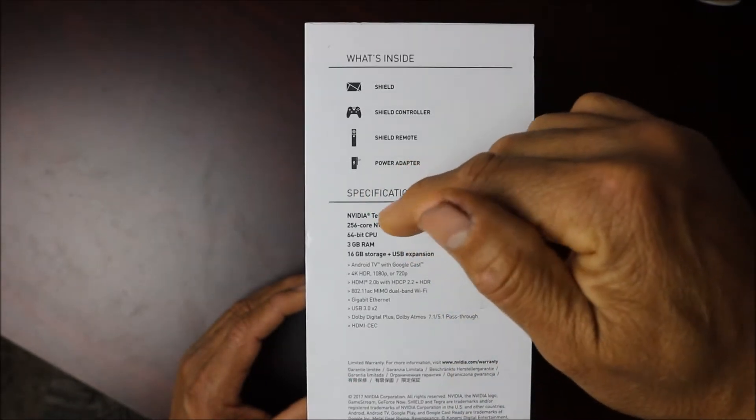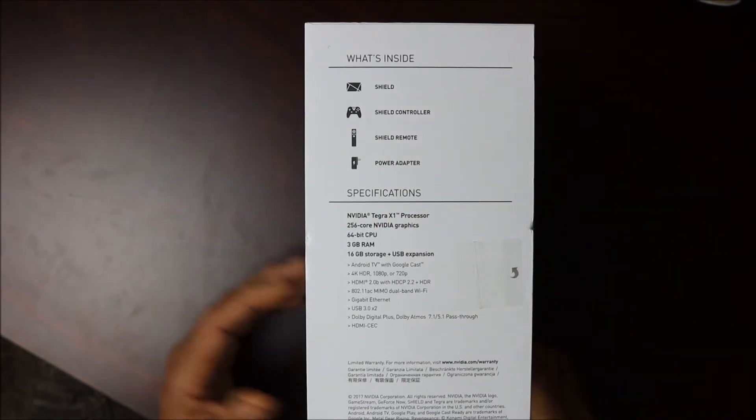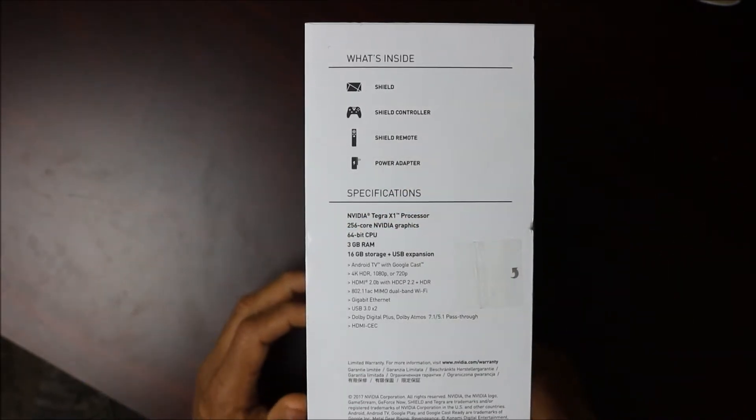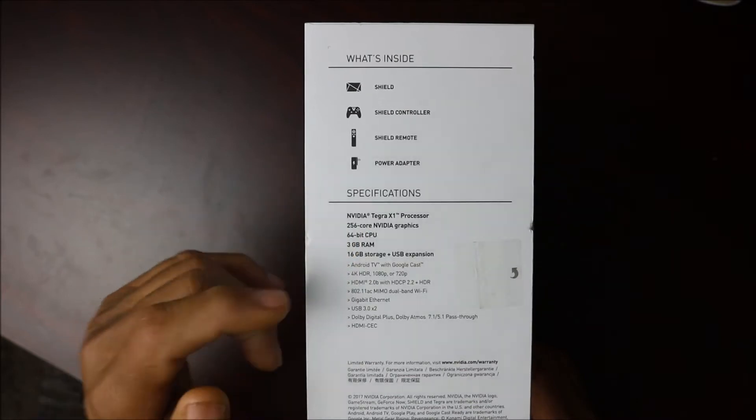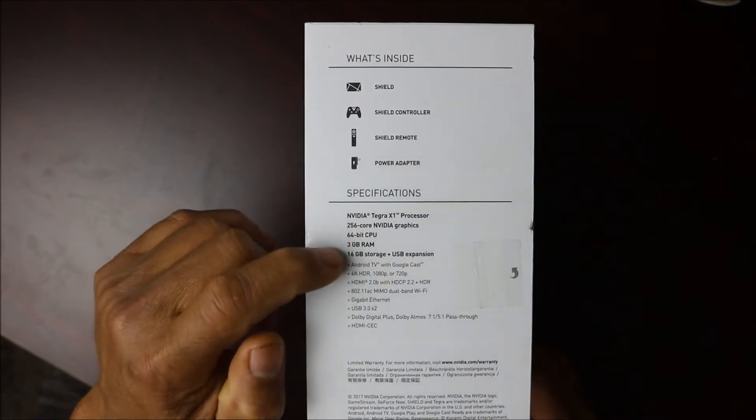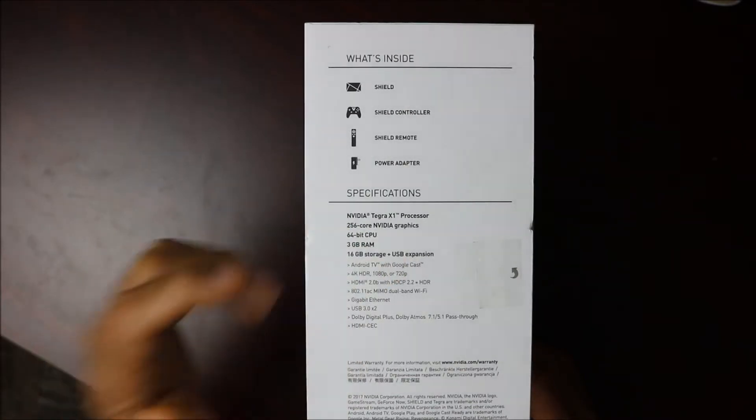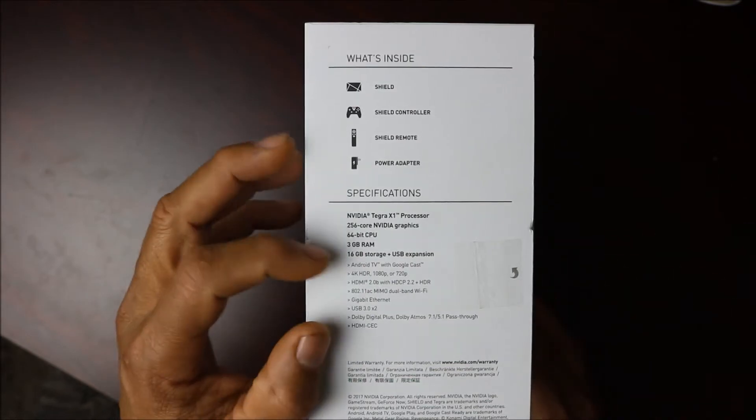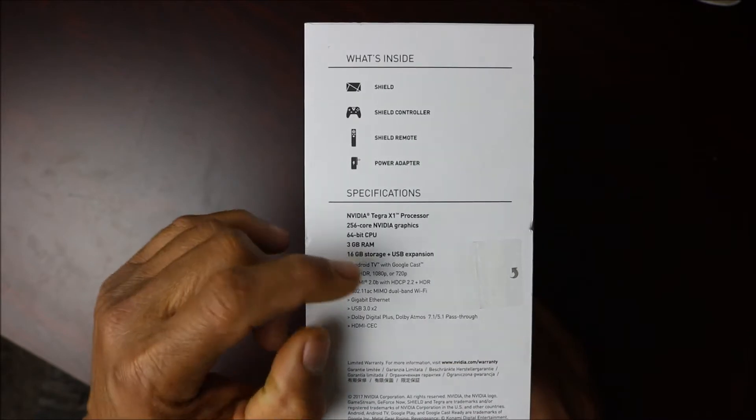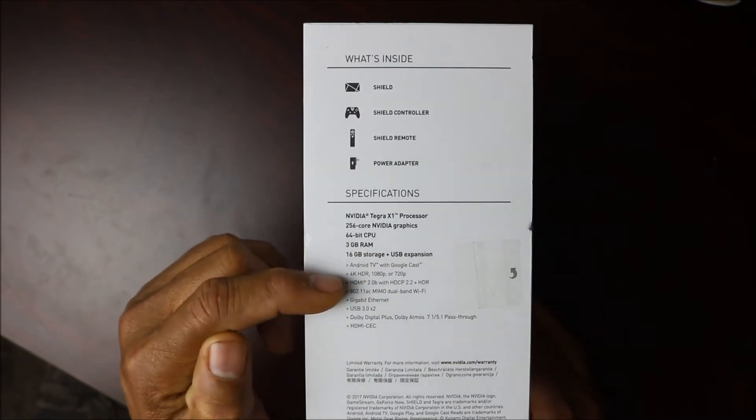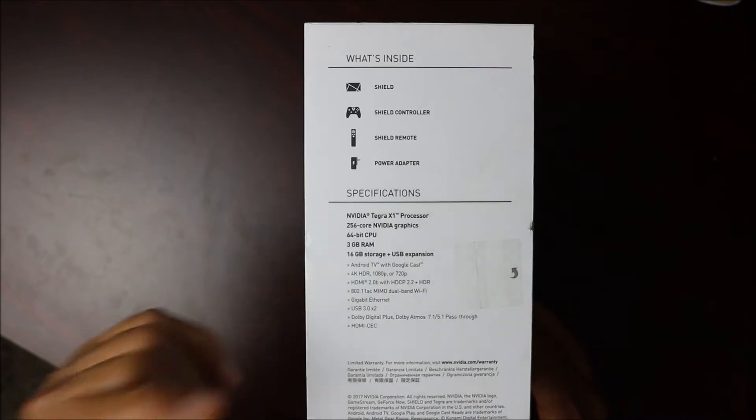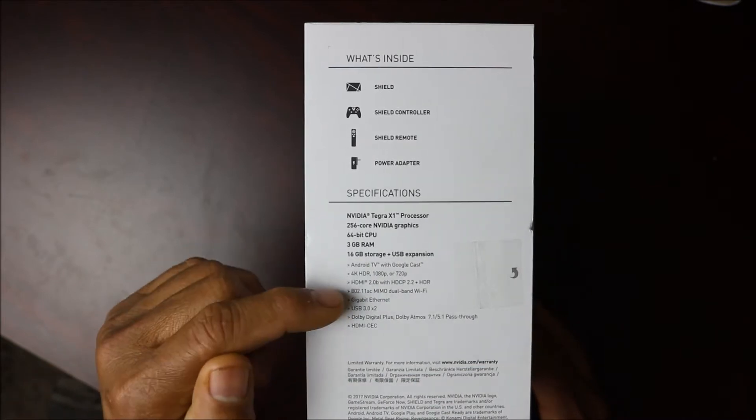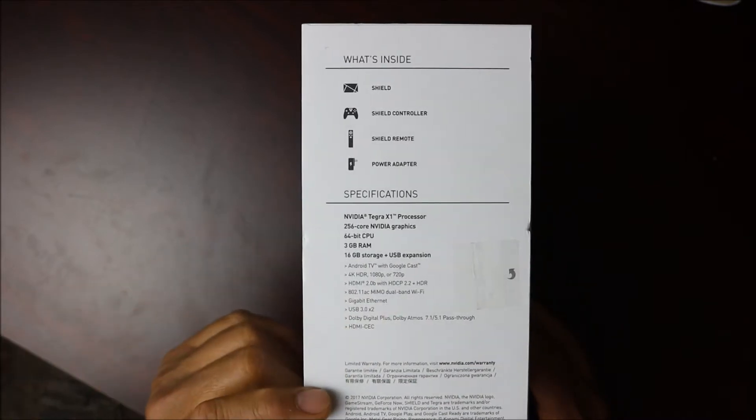You're going to have the Tegra X1 processor, 256 core graphics, 64-bit CPU, 3 gigabytes of RAM, 16 gigs of storage plus USB expansion so you can plug a USB in there and expand that baby. Android TV with Google Cast, 4K HDR, 1080p or 720p HDMI, dual band Wi-Fi and all that good stuff.